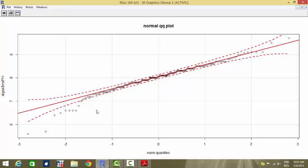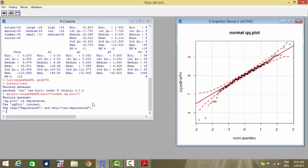The QQ plot plots the variable values of algae$mxph against the theoretical quantile values of a normal distribution. The red dashed lines are the 95% confidence interval. The black circles are the observed values, and they fairly lie on or within the red lines, confirming that mxph follows a fairly normal distribution — first seen with the histogram and now confirmed with the QQ plot.